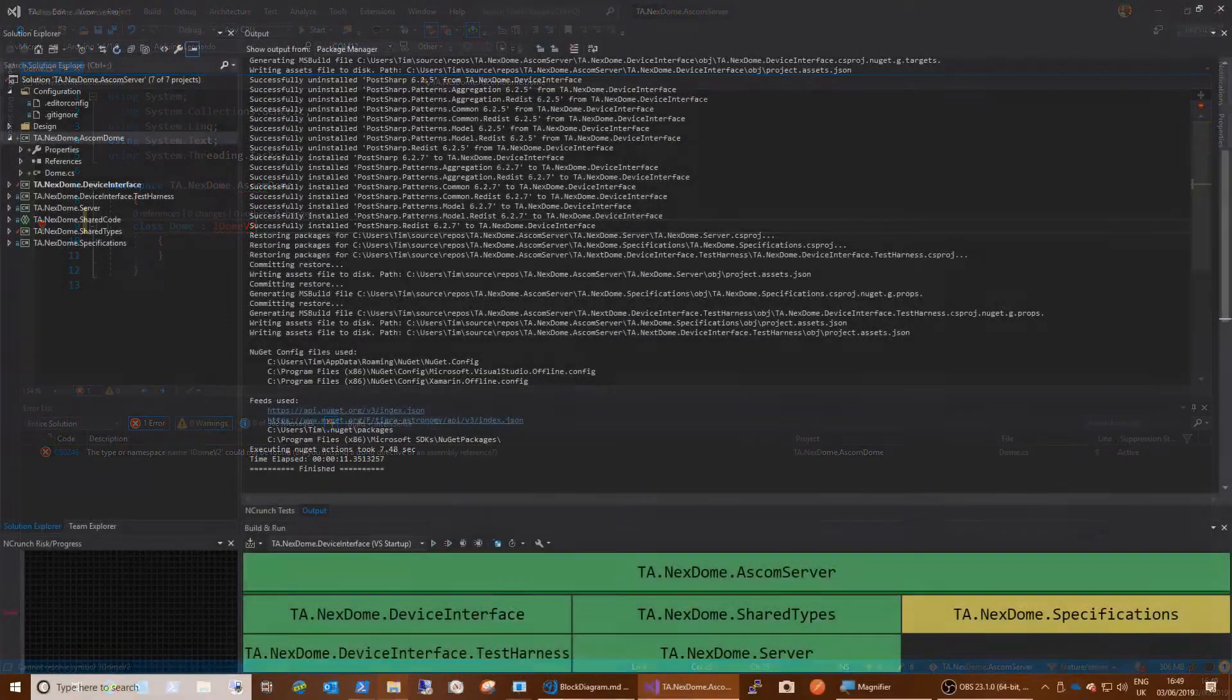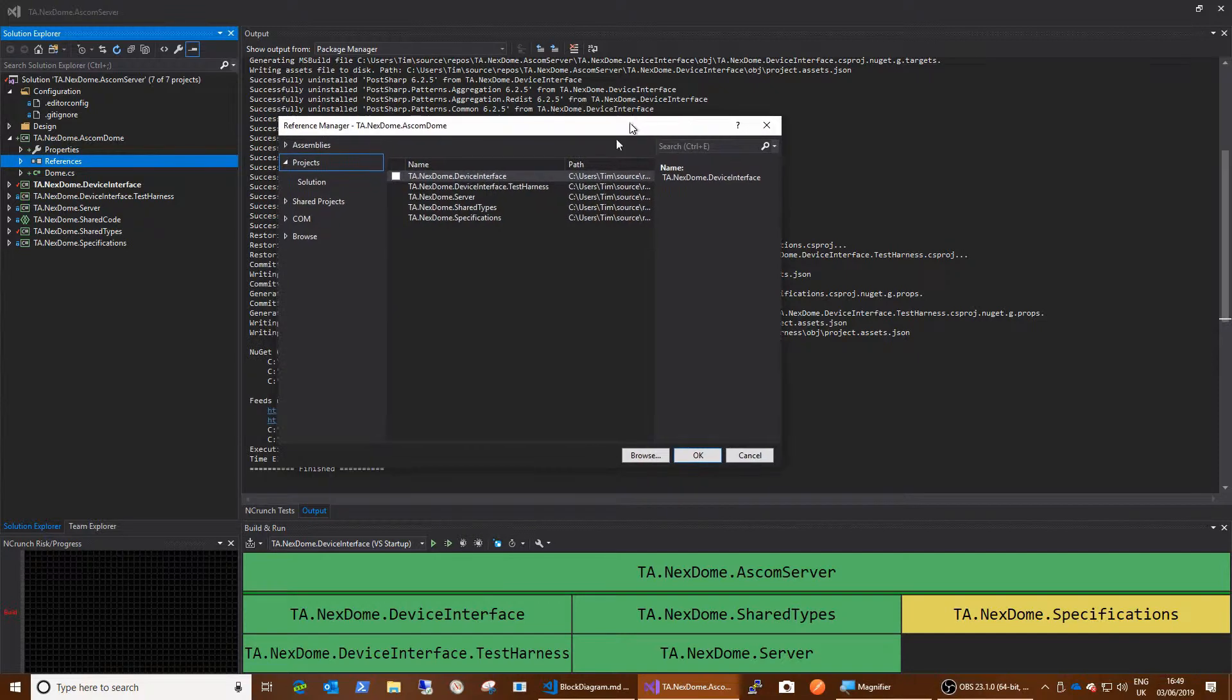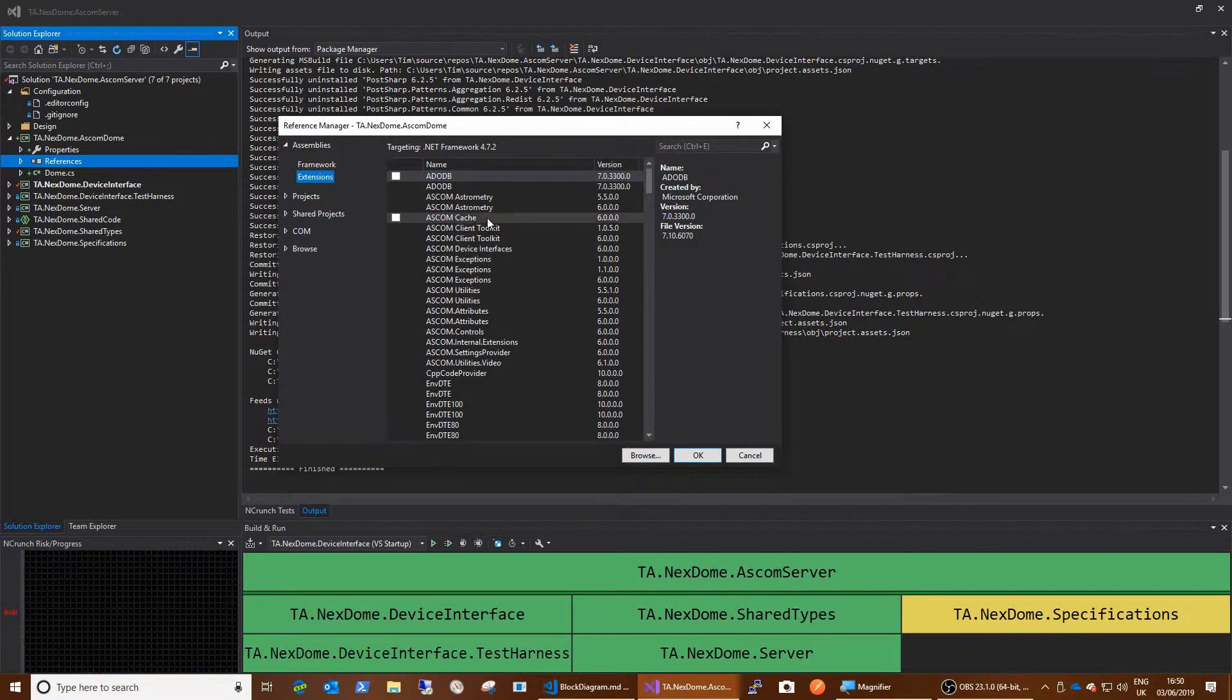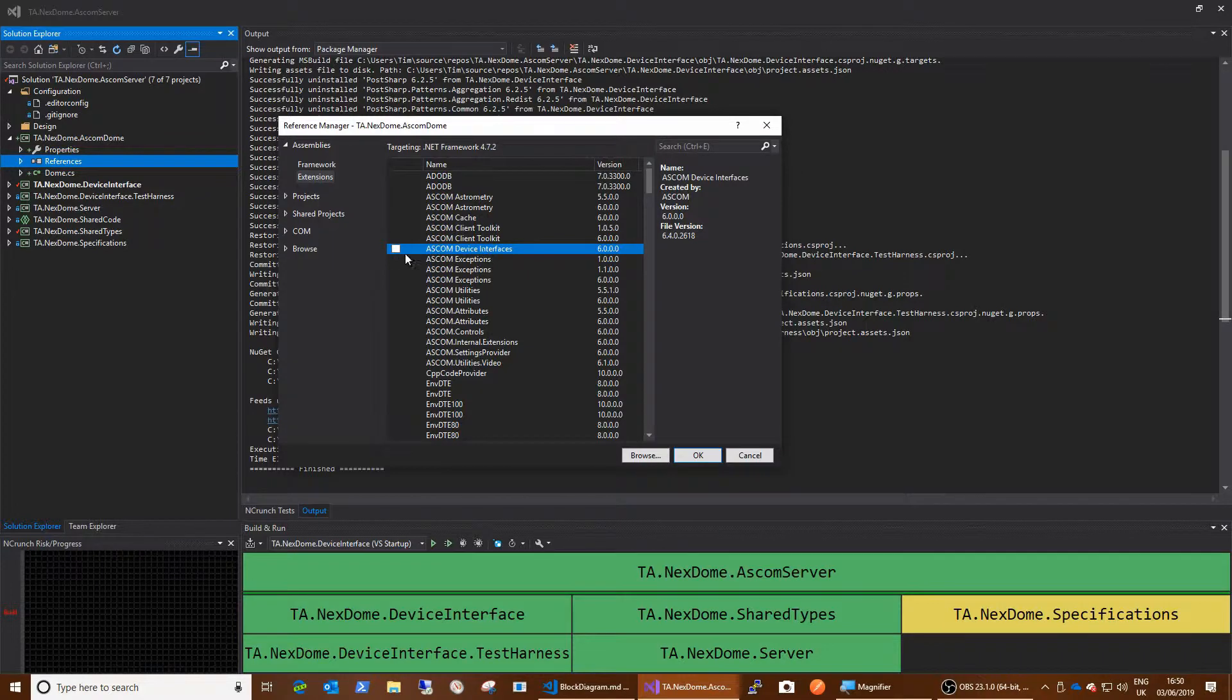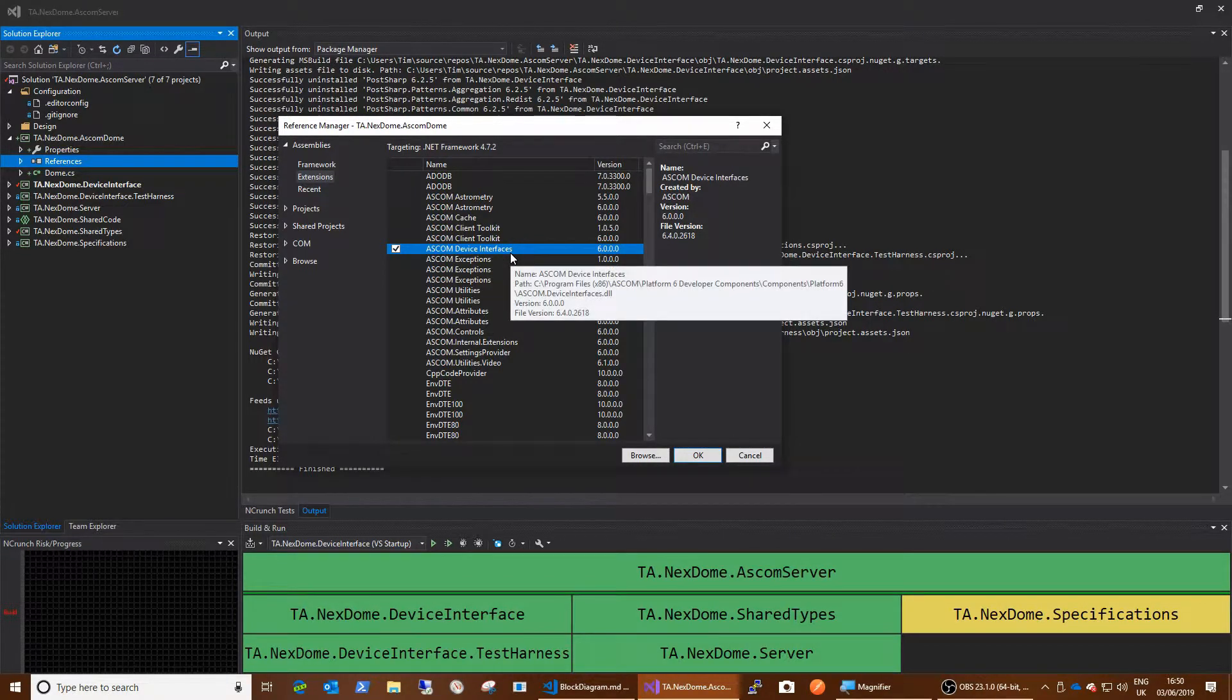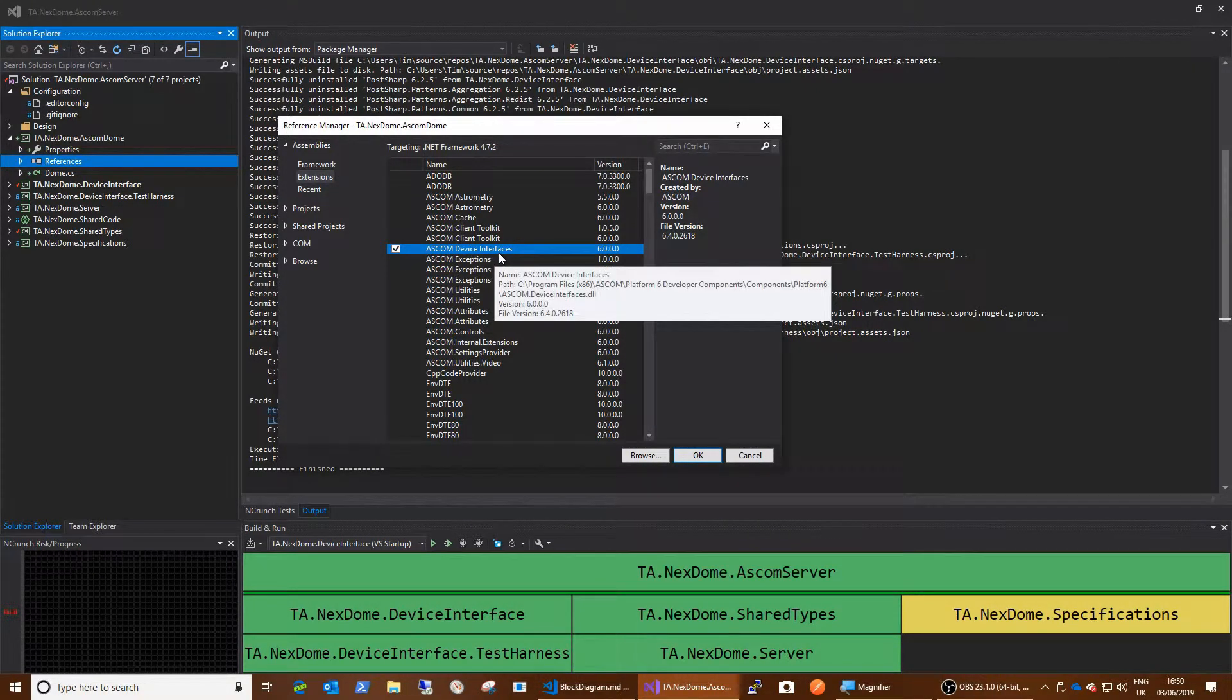At this point is go into references. You would add a reference. And I wish these things would stay on the same screen. There we go. And you would go into assemblies, extensions. And here you've got the ASCOM stuff. So you would reference ASCOM.device interfaces. And you could do that. And it would work. But what you're doing in doing that is taking an implicit dependency on your local machine. In that now, this project will only build if the ASCOM platform is installed.